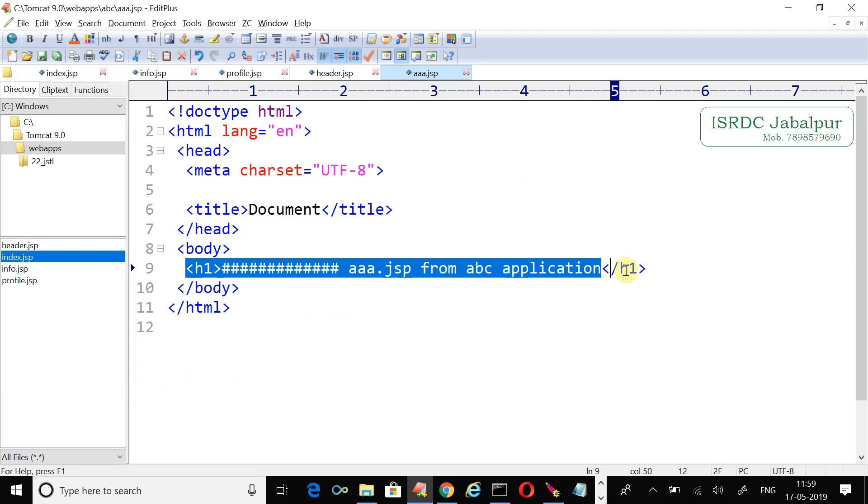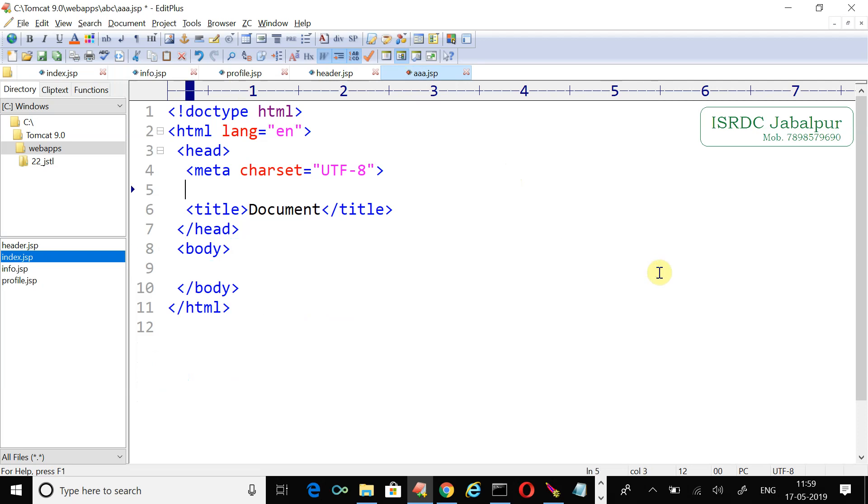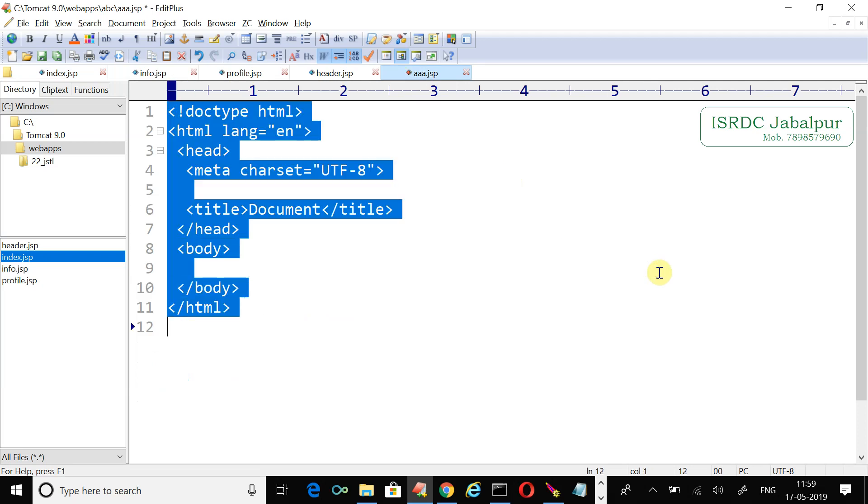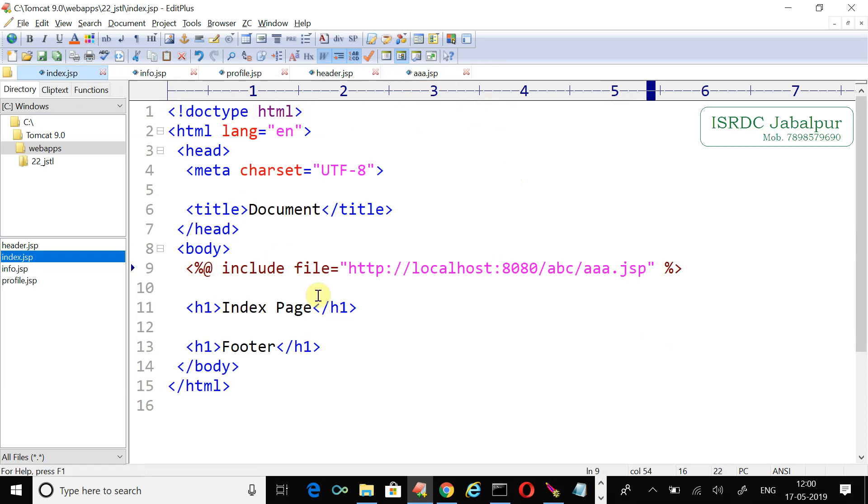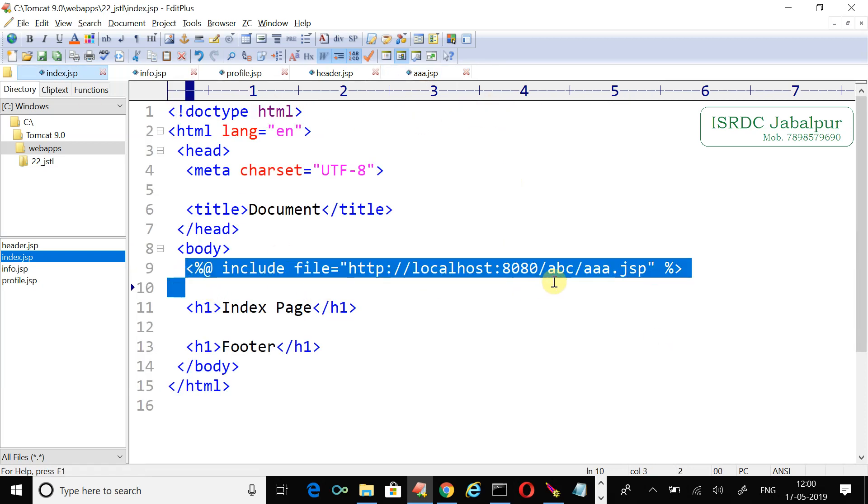For simplicity we just write the h1 tag. Delete all the content because this content will be copied and pasted here, and the include directive will be replaced by the content of the aaa.jsp, which is only just an h1 tag.